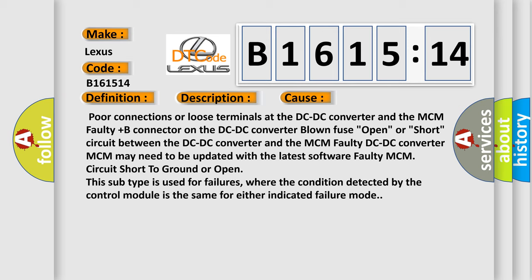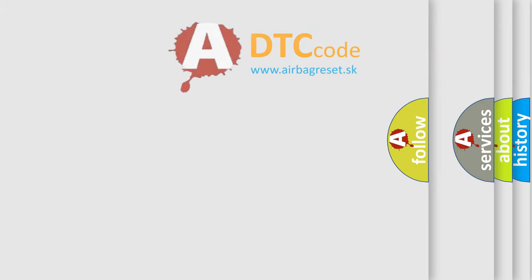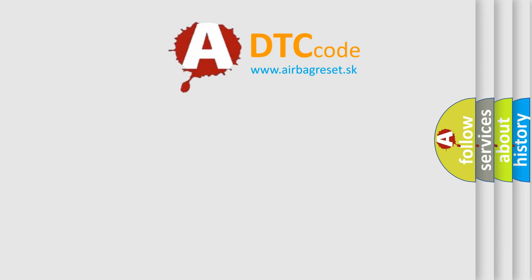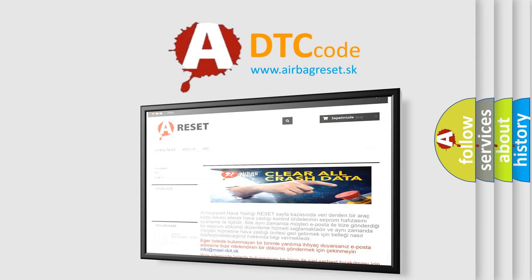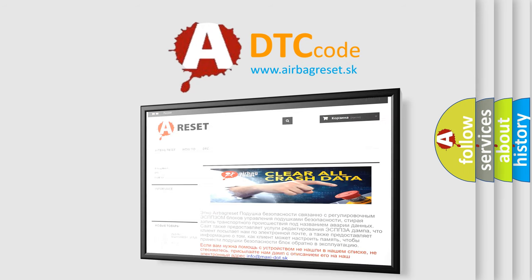Circuit short to ground or open. This subtype is used for failures where the condition detected by the control module is the same for either indicated failure mode. The airbag reset website aims to provide information in 52 languages.